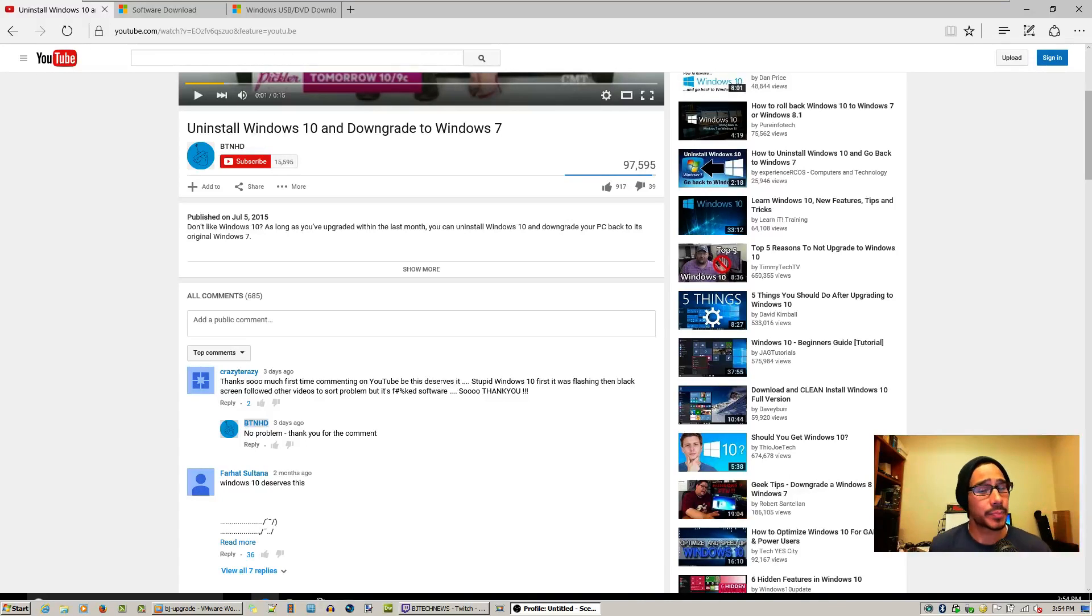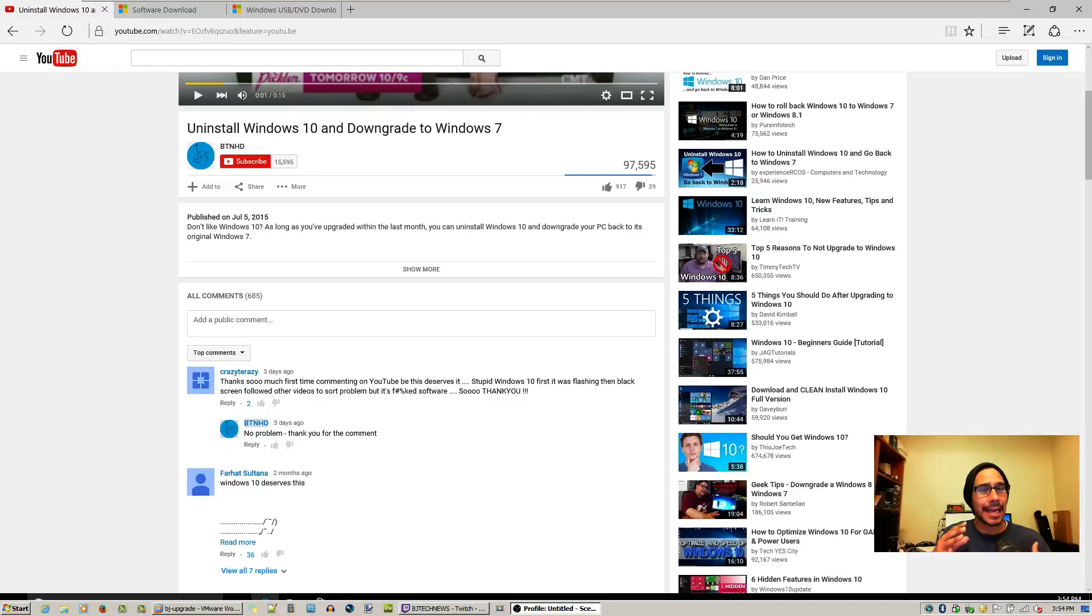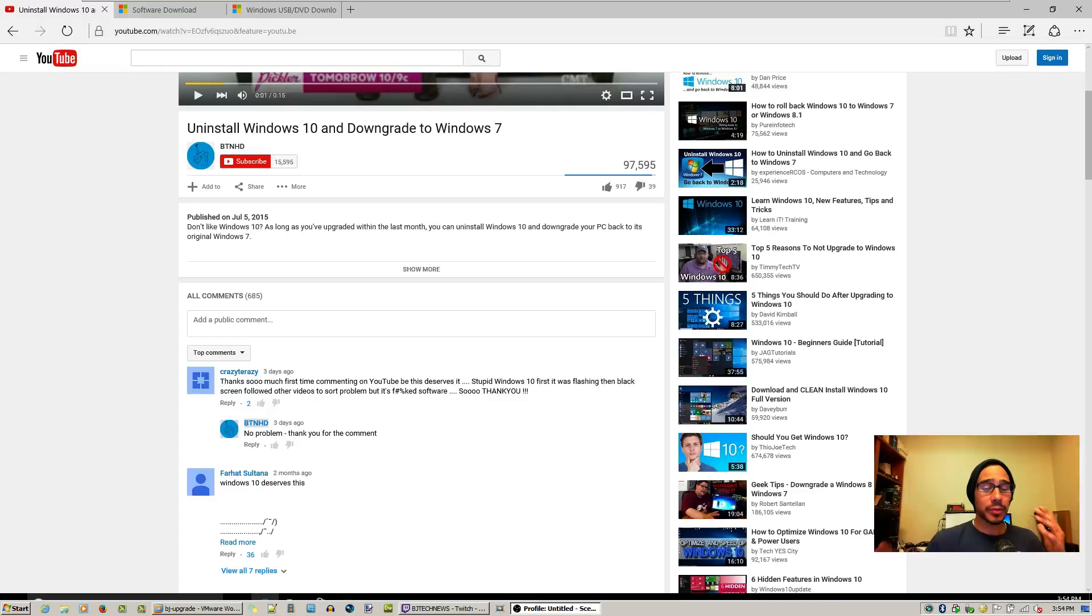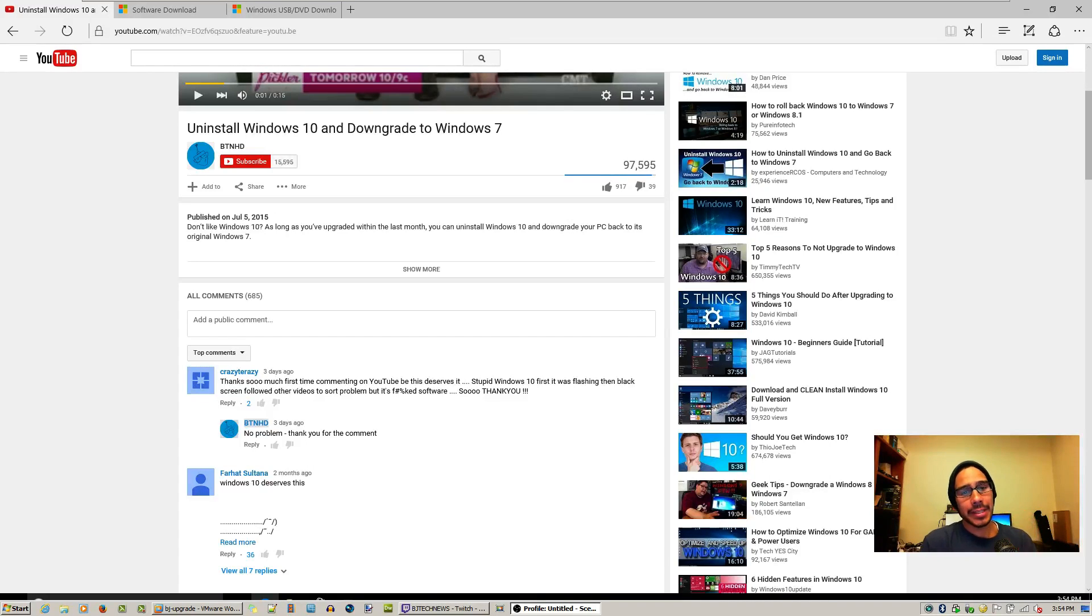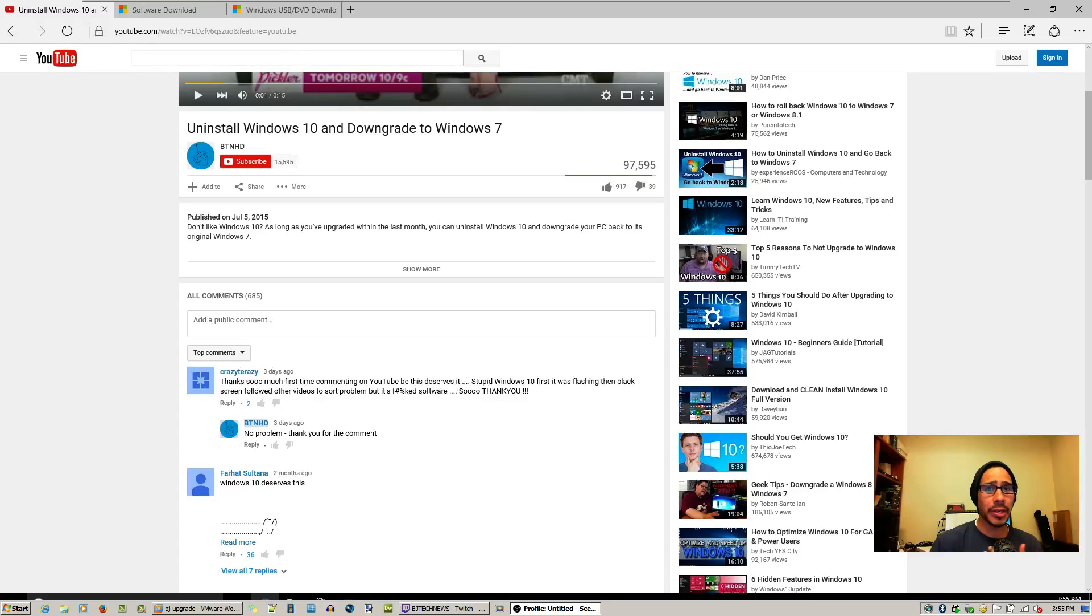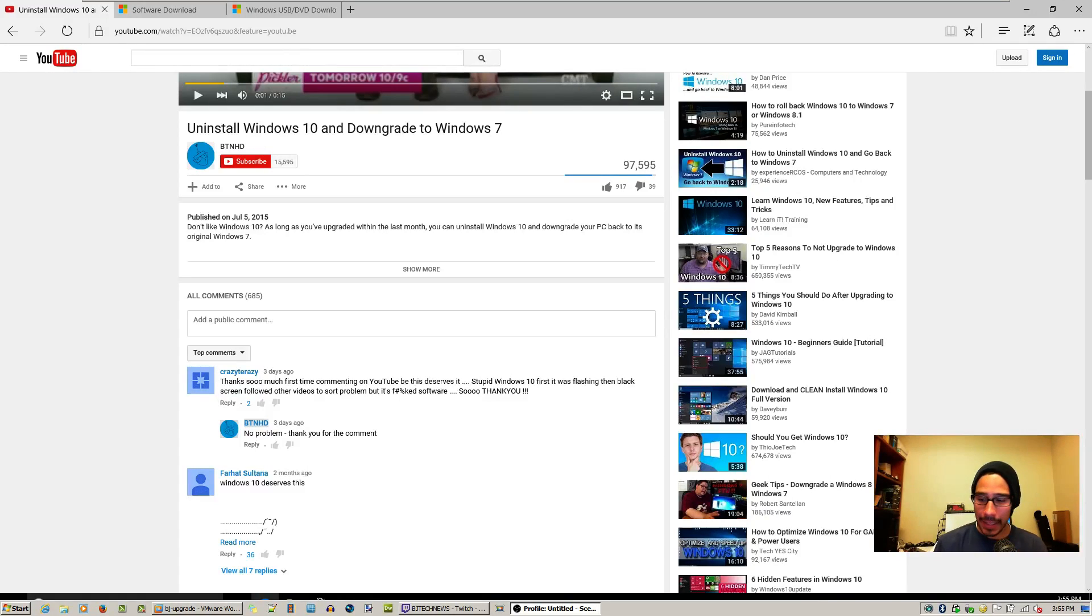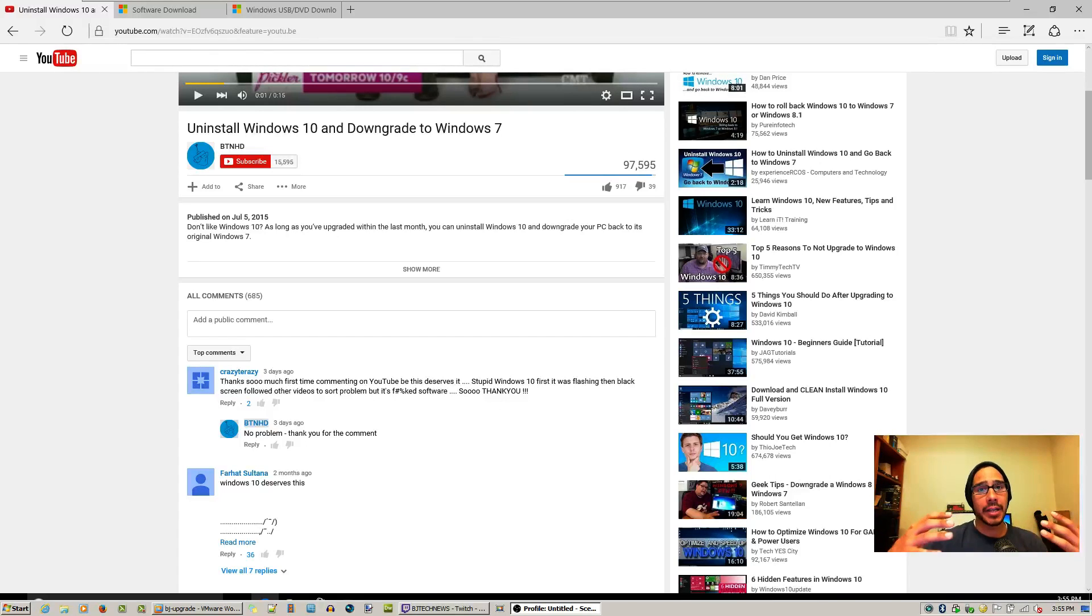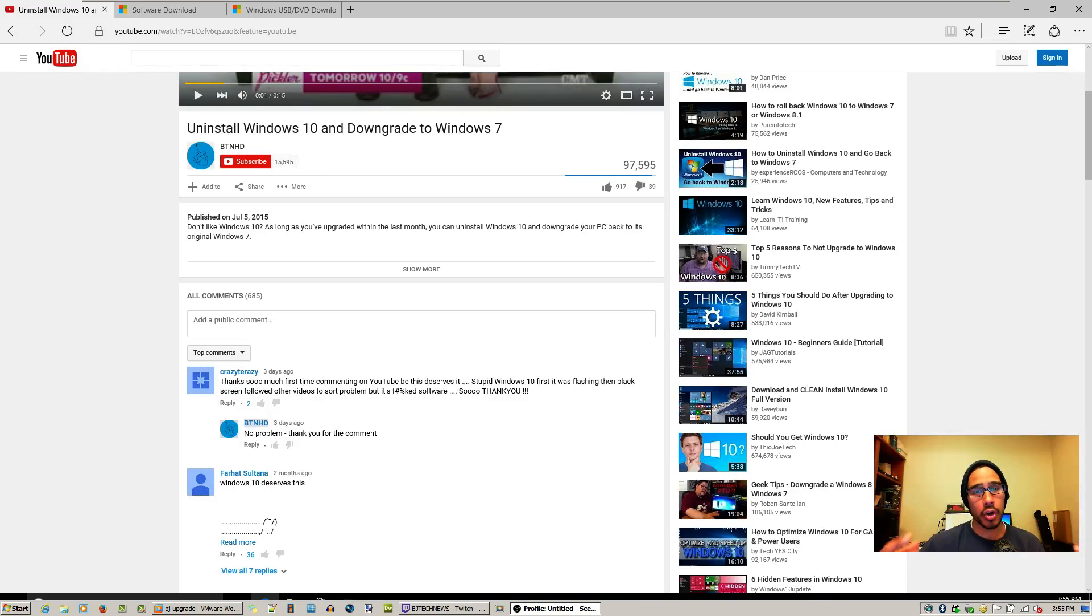Hey guys, welcome back. This is Bernardo from BTNHD and I decided to do a live stream for you guys. The reason why is because I've been getting several comments on two of my videos that I pushed out a while back around July, and it's all about uninstalling Windows 10 from Windows 7 and Windows 8.1. The whole concept of uninstalling Windows 10 is because you're not happy, you're not satisfied, it doesn't work with your current workstation.